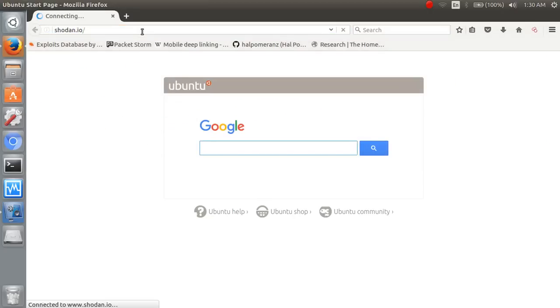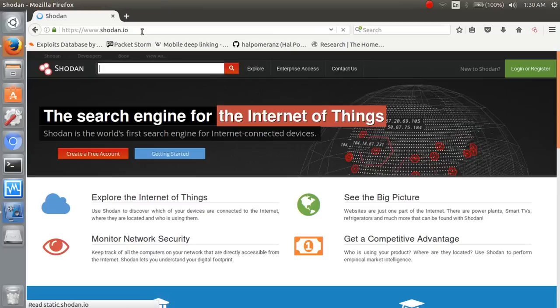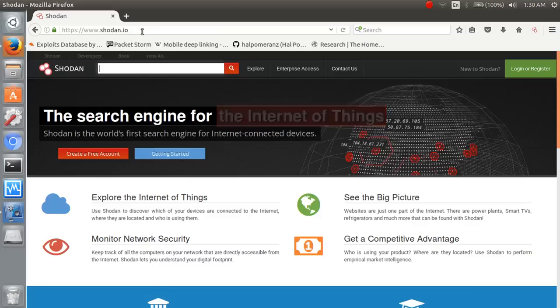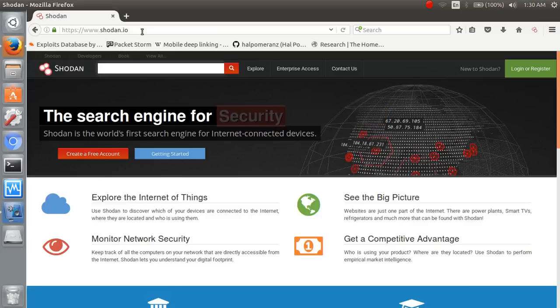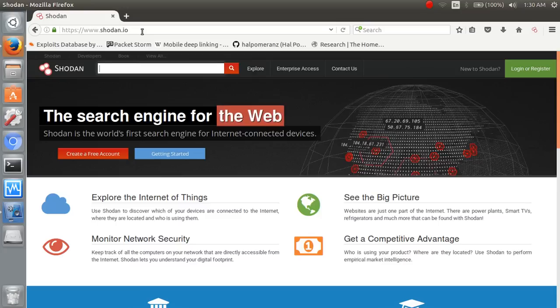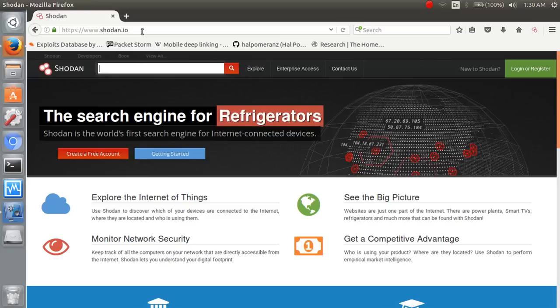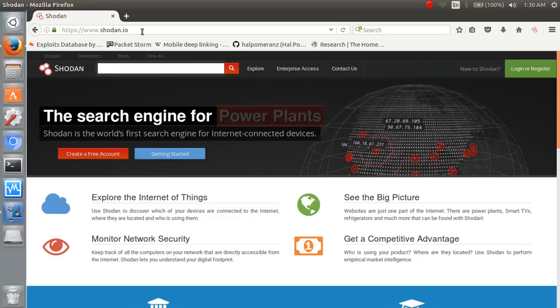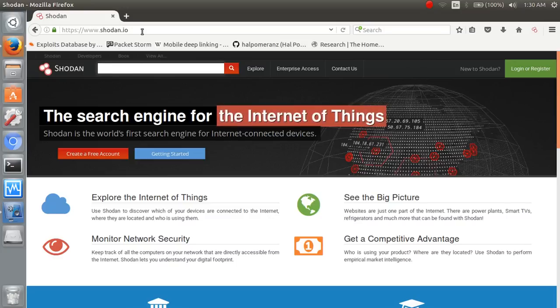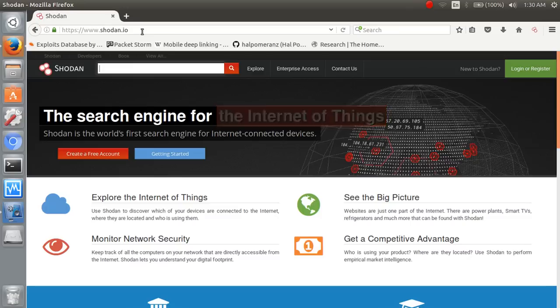This is our search engine. Shodan is a computer search engine designed by web developer John. Shodan interrogates the port and grabs the resulting banner. Shodan seems like other search engines like Google, Yahoo but the major difference is it interrogates the ports and grabs the resulting banners.